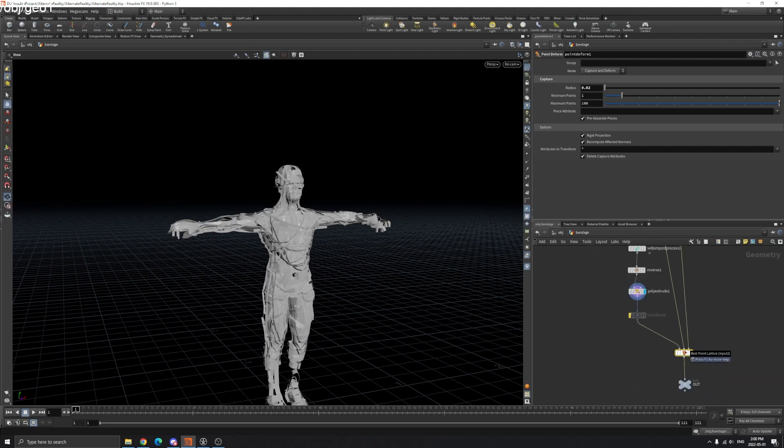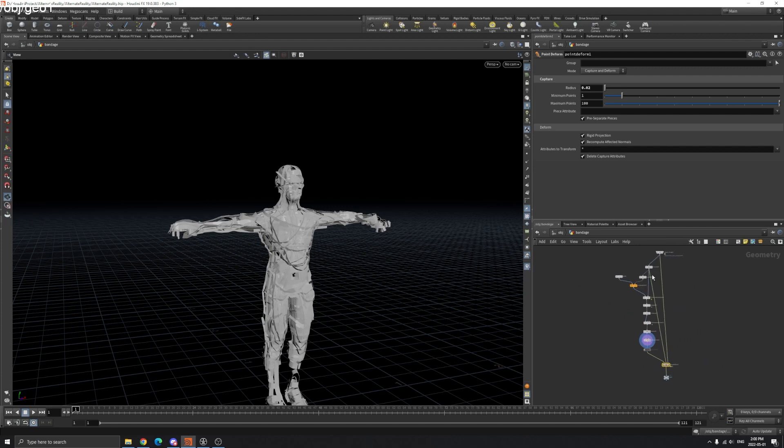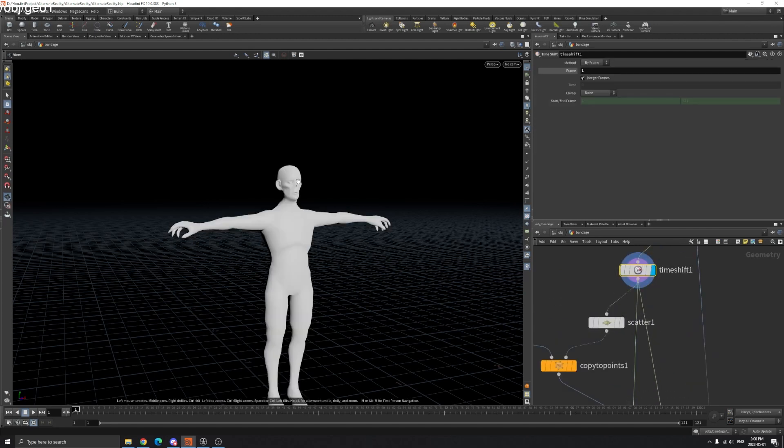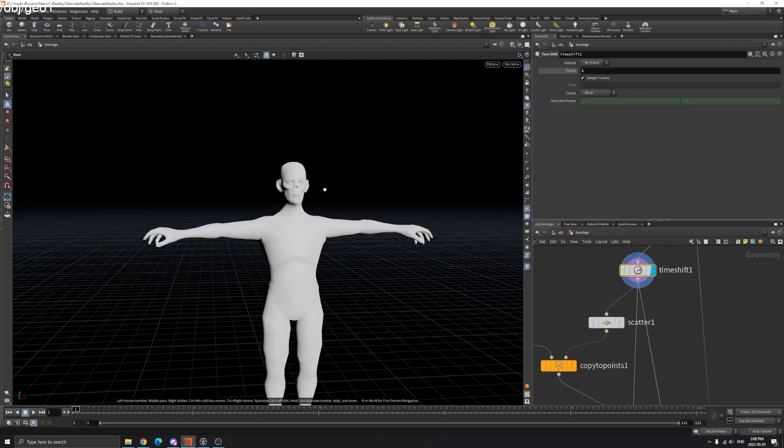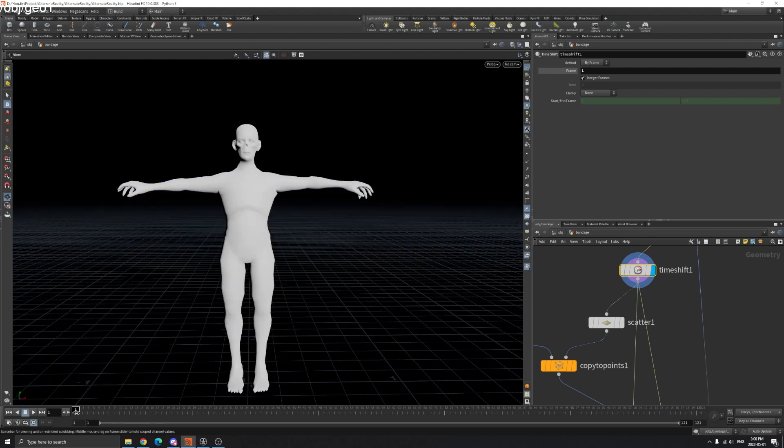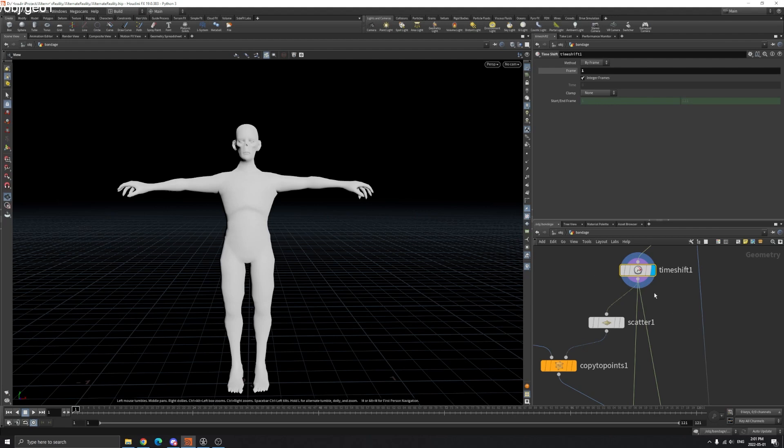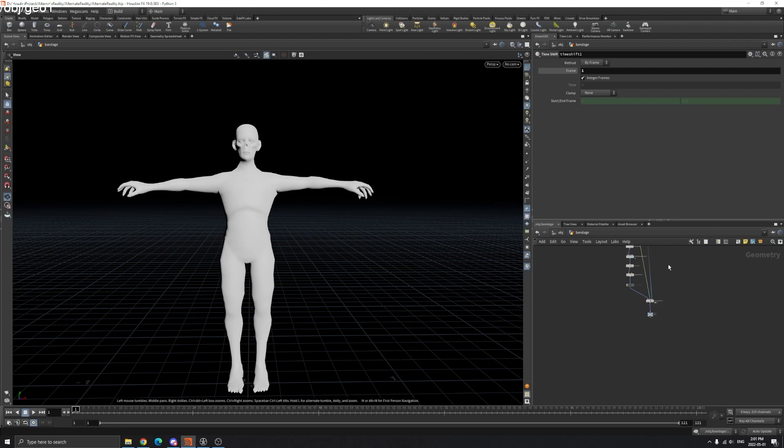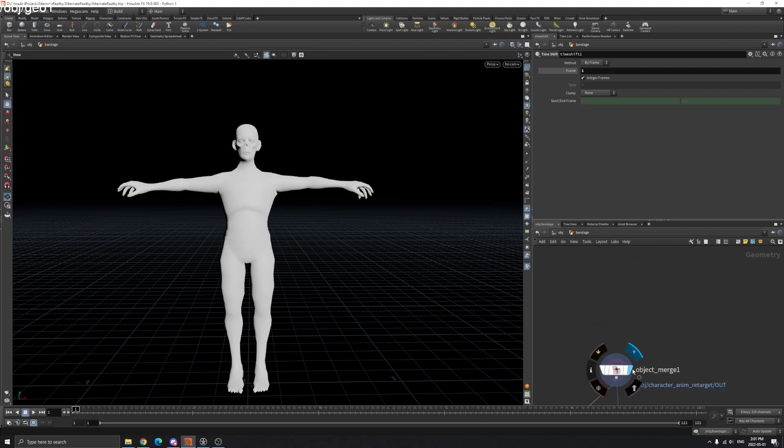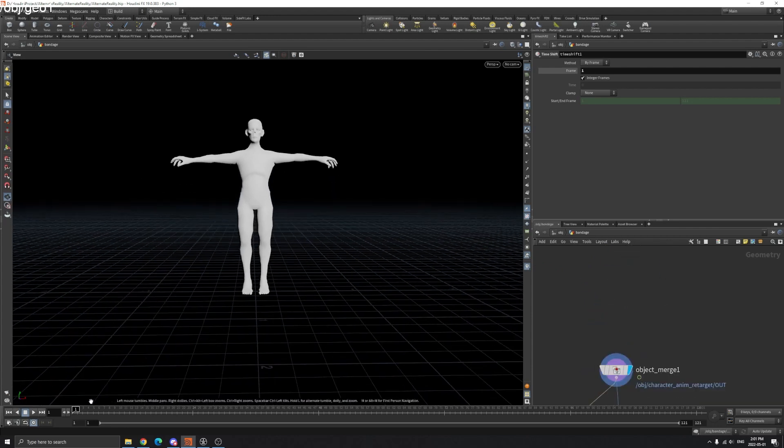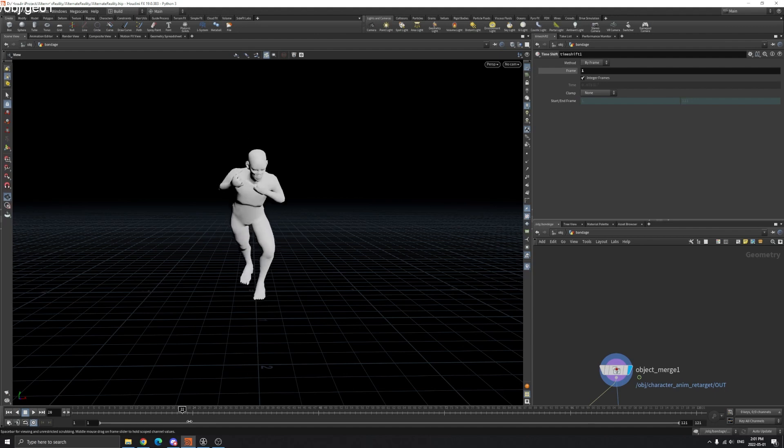Connect that to the second input. The third input is the deformed point - our model with animation. After we connect these three, now if we play you can see our model moves.